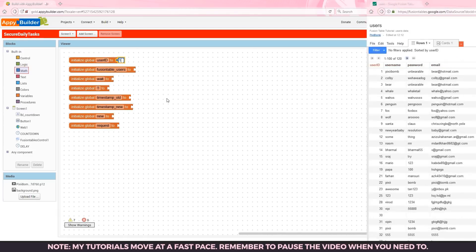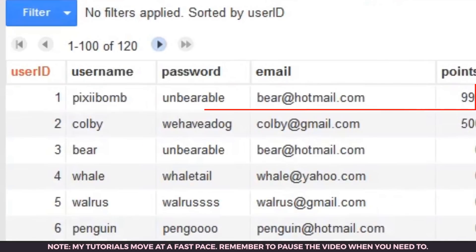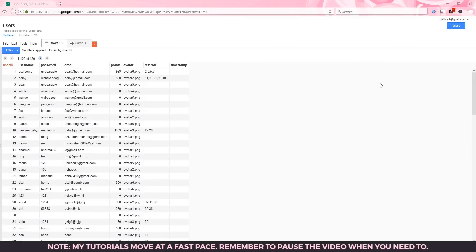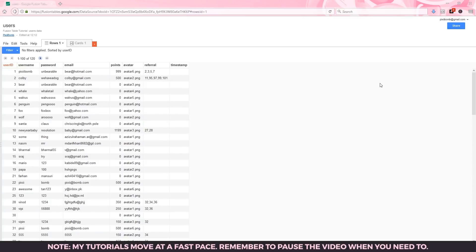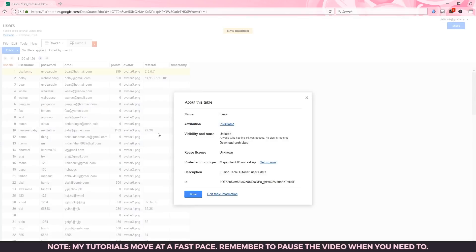Looking at the fusion table that we used in previous tutorials you can see that user ID is PixieBomb. So you can set this number to whatever you want as long as it's a user ID that appears in this fusion table or your personal fusion table. Remember that each fusion table has a unique ID which can be found in file about this table. Since we're using the same fusion table from the fusion table tutorial we'll be using the same unique ID that represents the user's fusion table.